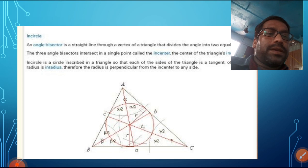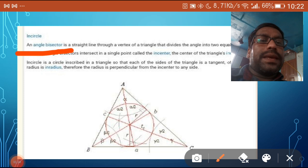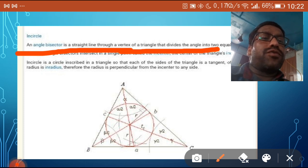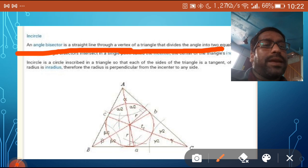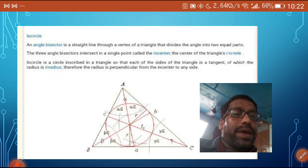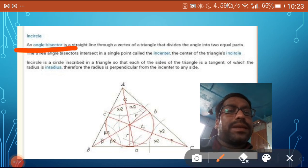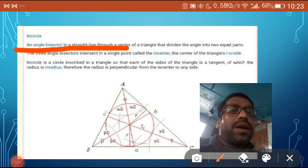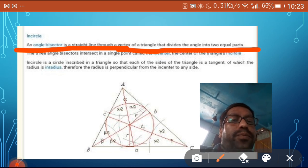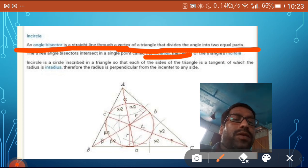First, let us discuss the incircle. The angle bisector is a straight line through a vertex of a triangle that divides the angle into two equal parts. The point where all three angle bisectors meet is called the incenter.